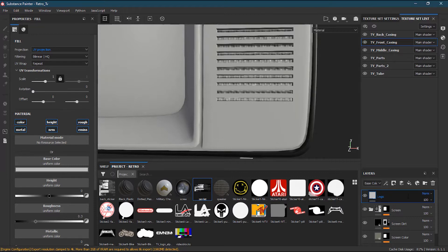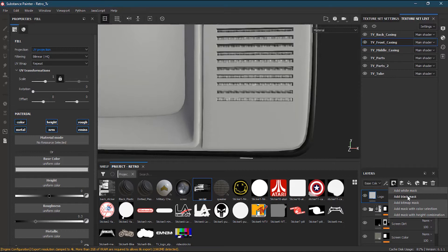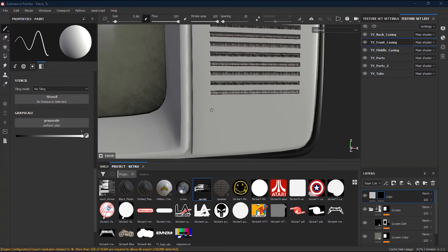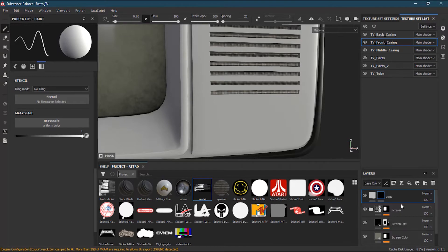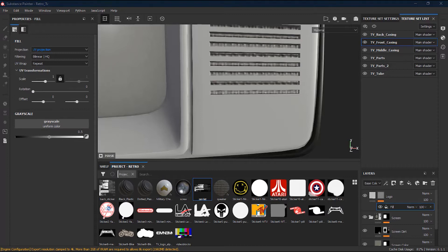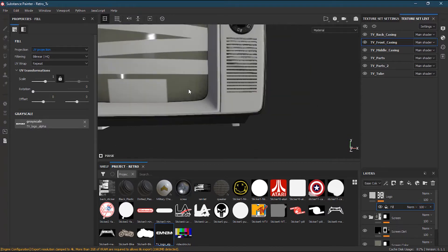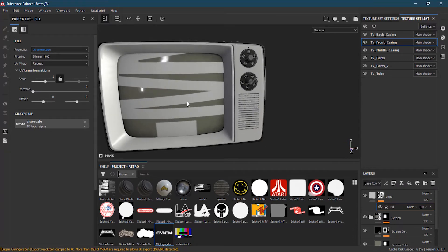I will add a fill layer and name it 'logo'. Once done, we will add a mask to it — a black mask. Then we will add an effect fill, and inside the fill we'll see there is a grayscale option. Here we will drag the TV logo alpha into the grayscale. You can see it is not on the right spot — it appears somewhere off position.